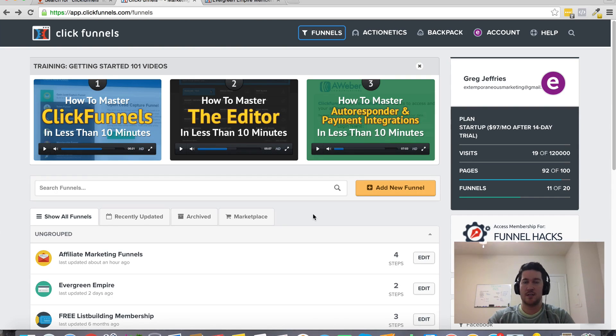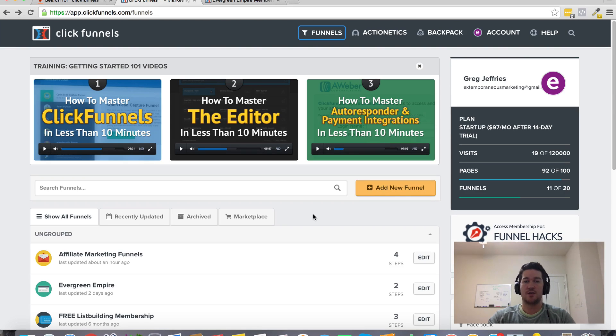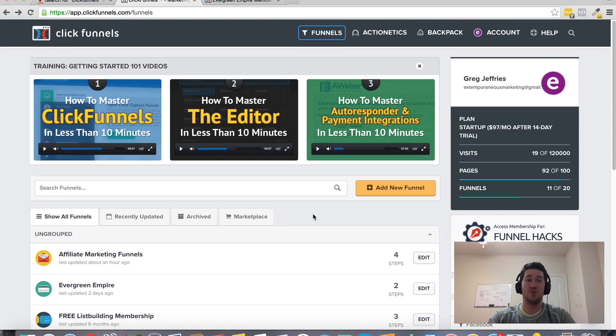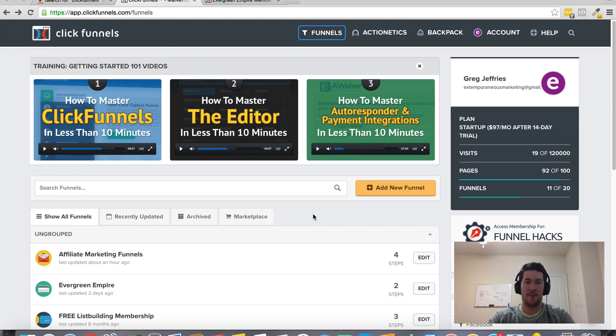Go out there, get a job, or figure out some way that you can make $3 a day so you can afford to use ClickFunnels because it's about the best tool out there.